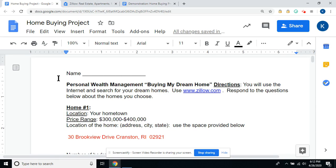It's a home buying project called 'Buying My Dream Home.' You will use the internet and search for your dream home using Zillow.com, and respond to the questions below about the homes that you choose.